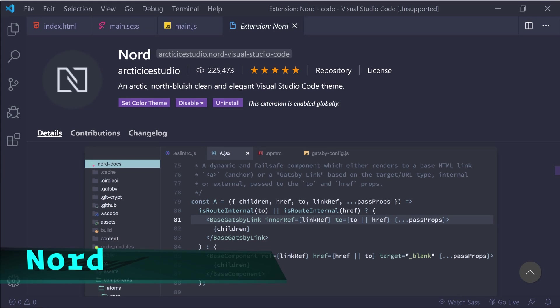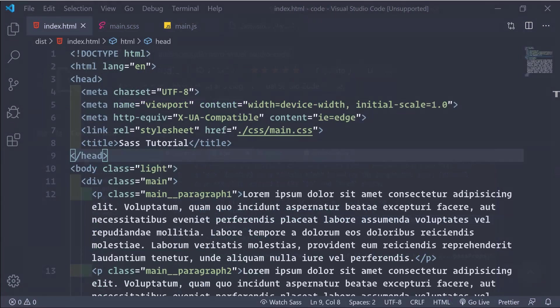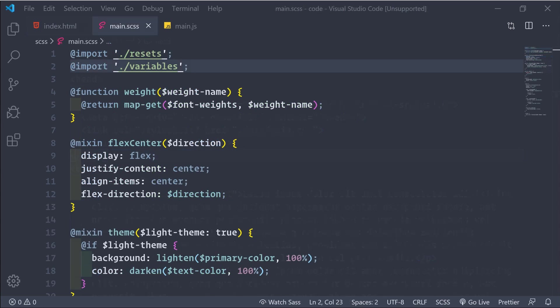Moving on, next is Nord. This one is described as an arctic north bluish clean and elegant VS code theme, designed for a fluent and clear workflow based on the Nord color palette. You won't find a cleaner theme than this one.